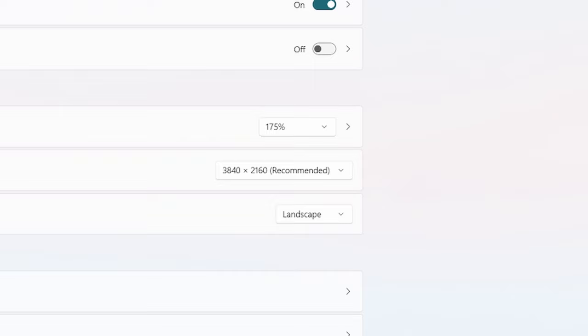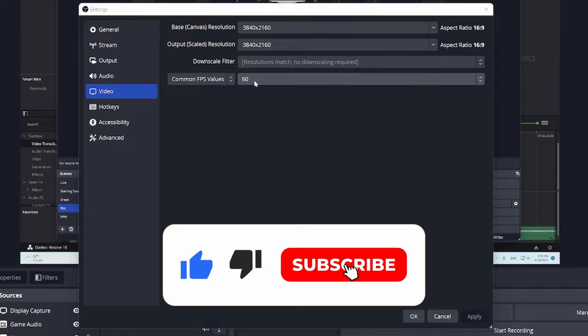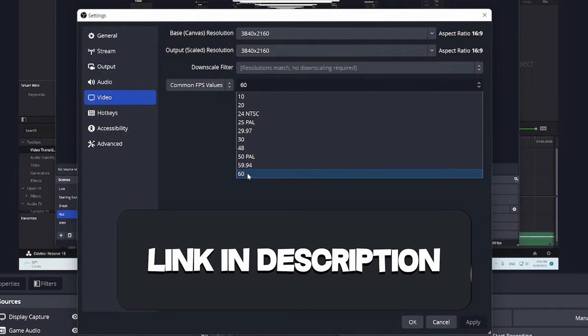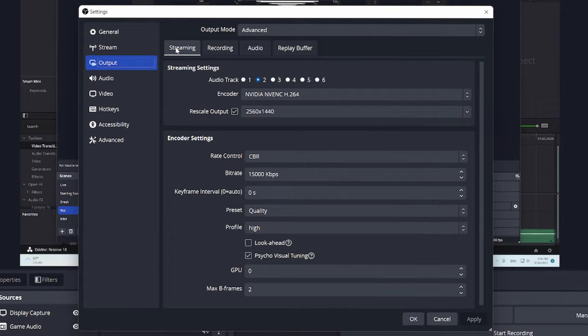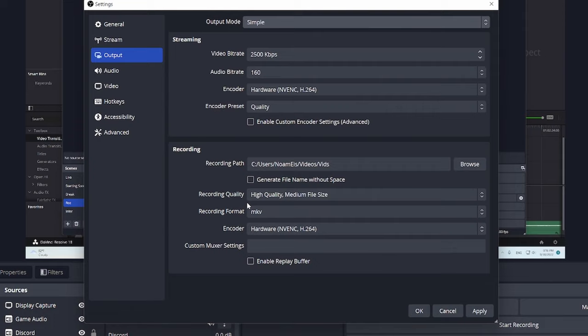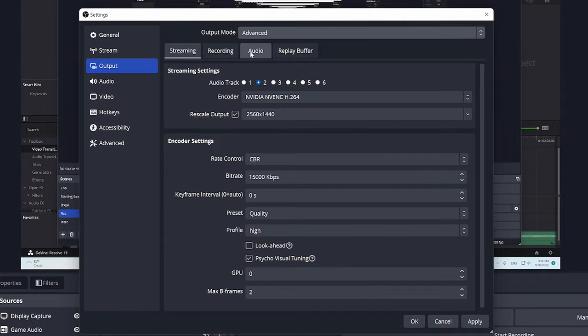And once you get back to the Video tab, I want you to make sure that your common FPS value is at 60. I do not want you to be recording in any less FPS than that. Afterwards, go ahead and go to Output. Click Output, and make sure to go to Output Mode, and make sure it's in Advanced. If you're in Simple, it's just going to look like this. It's not going to give you so much information, so make sure that you click Output Mode and click Advanced.